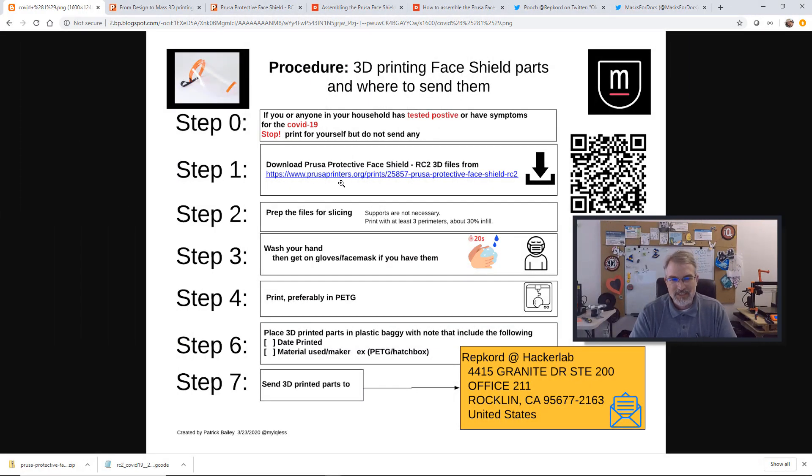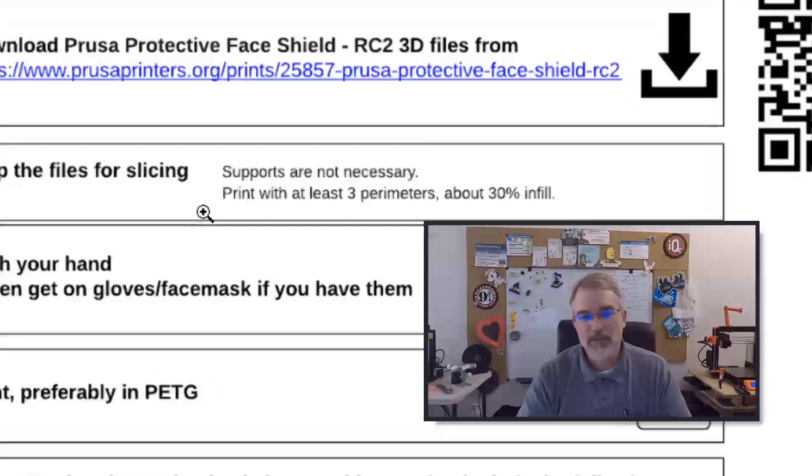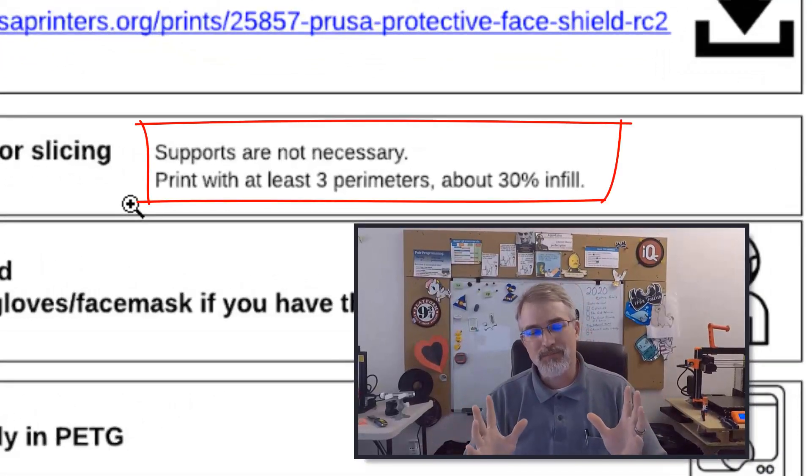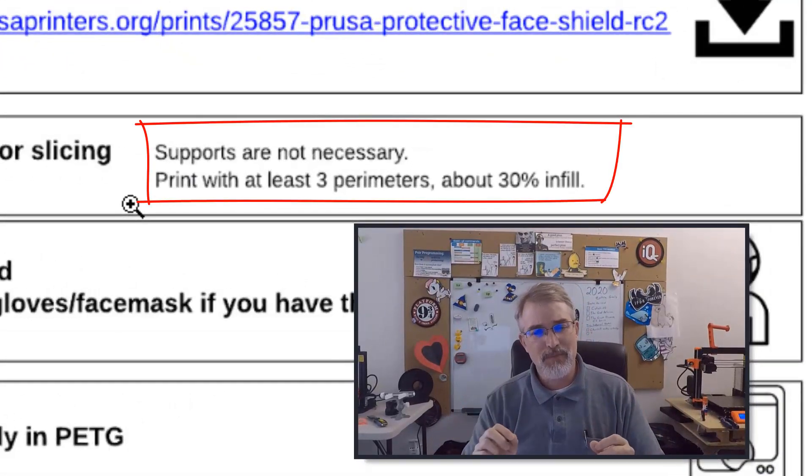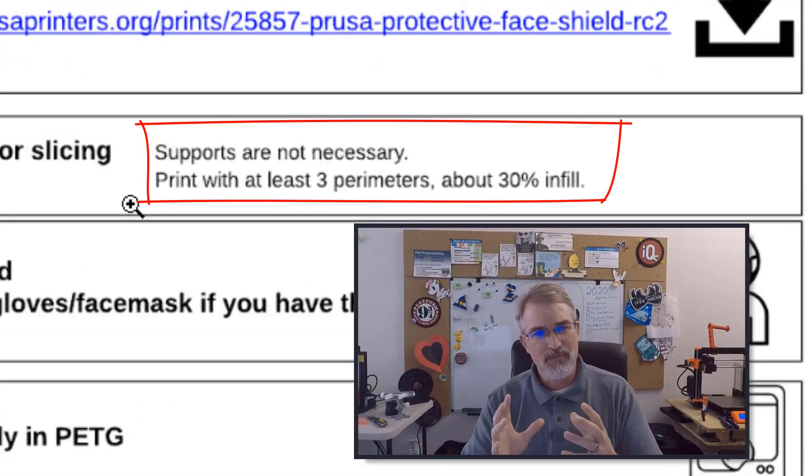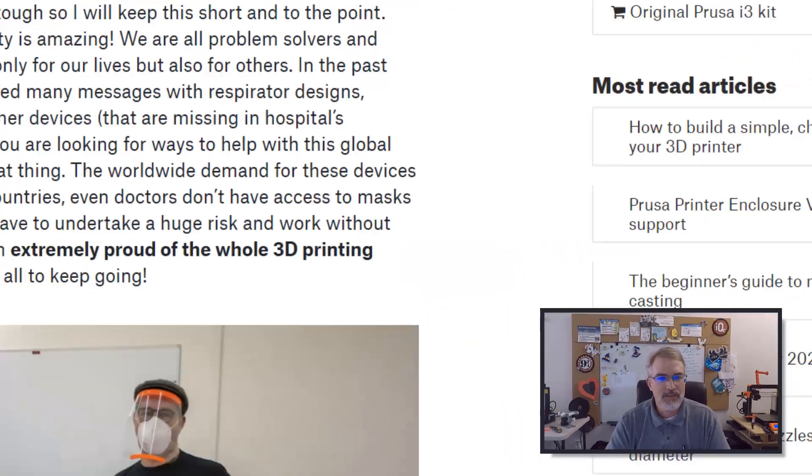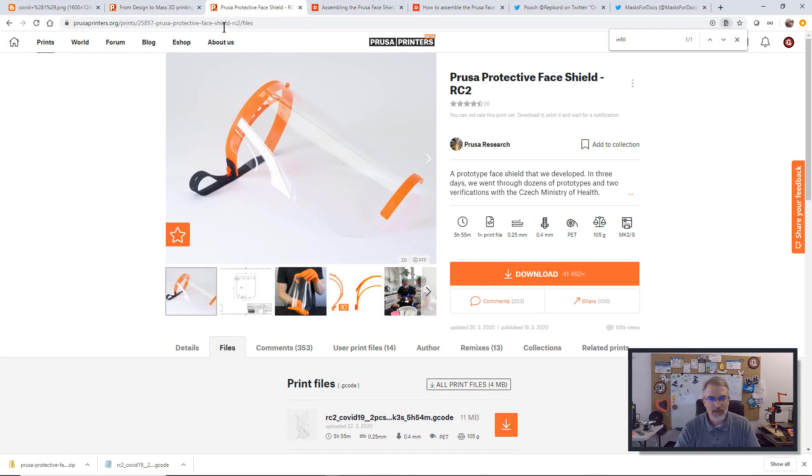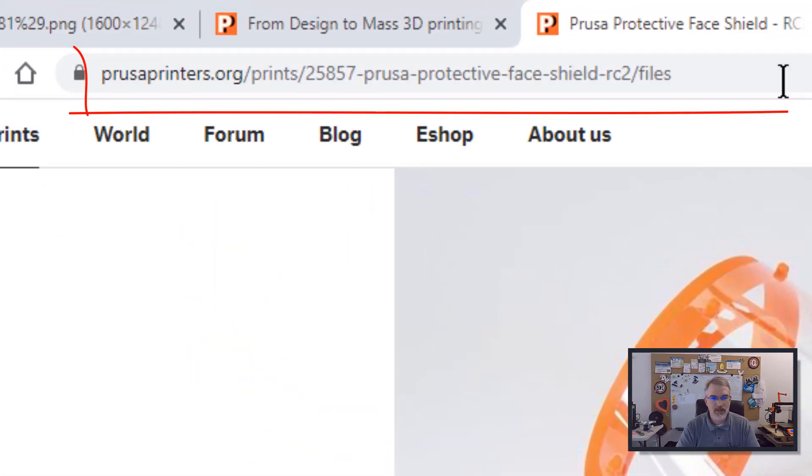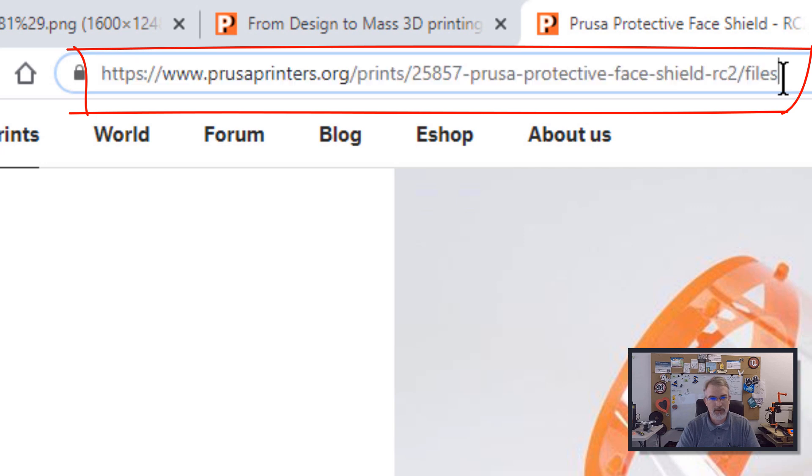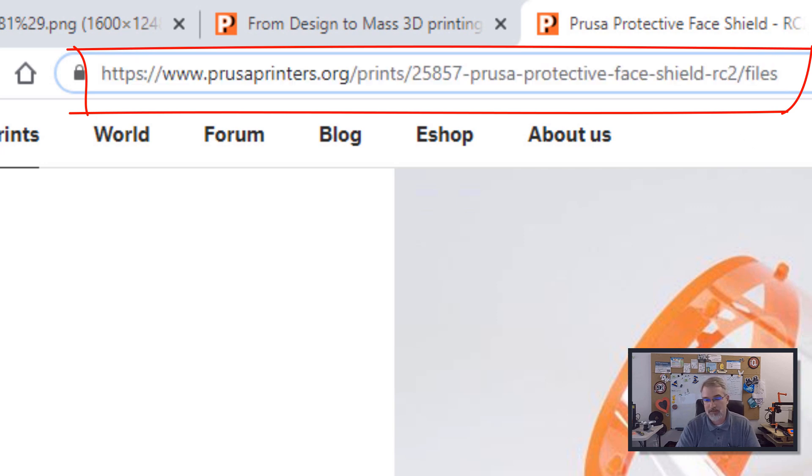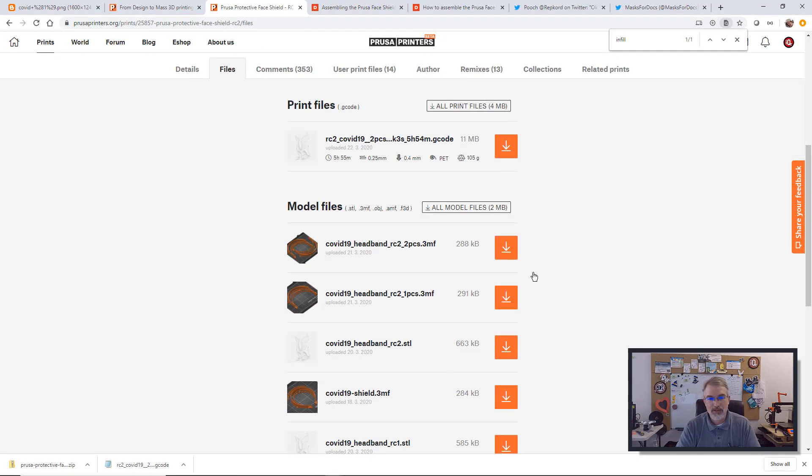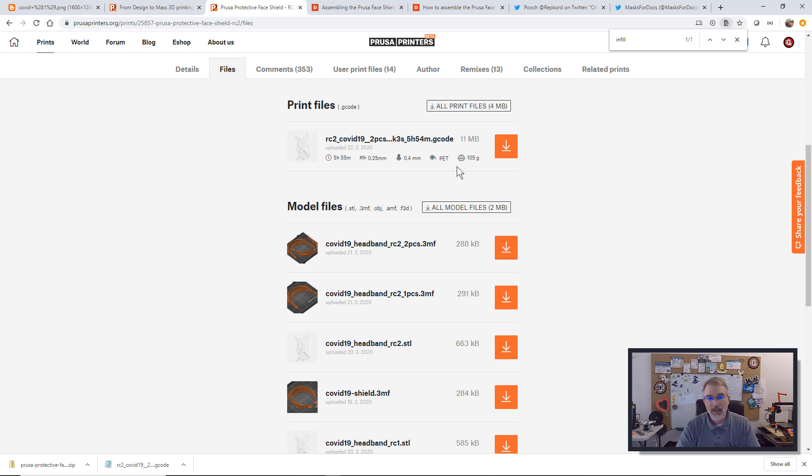This QR code is actually a link to this right here. You can go download this and I'm going to go download the files right now and get them prepped. Let's go download the files and slice them. So there's a note here from Prusa saying supports are not necessary and print with at least three perimeters and about 30% infill.